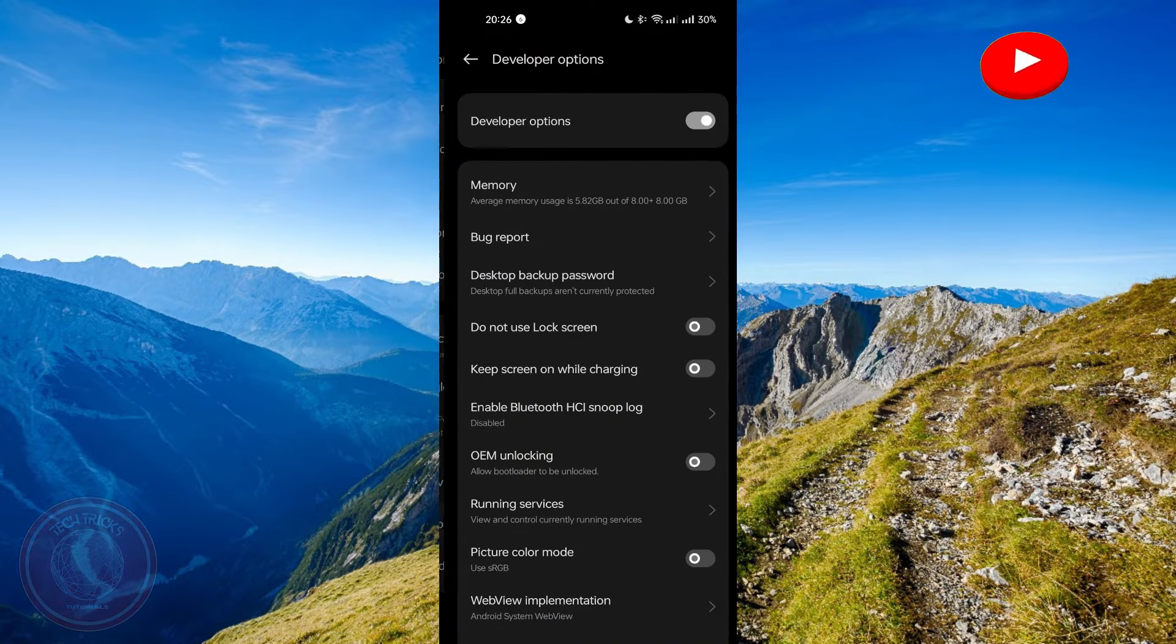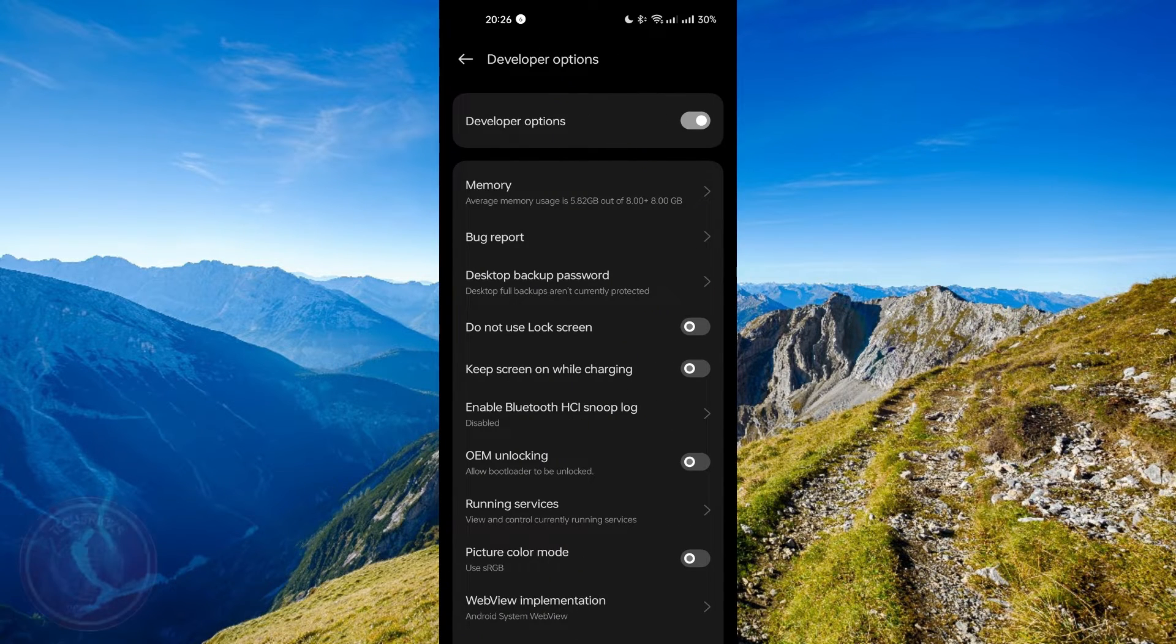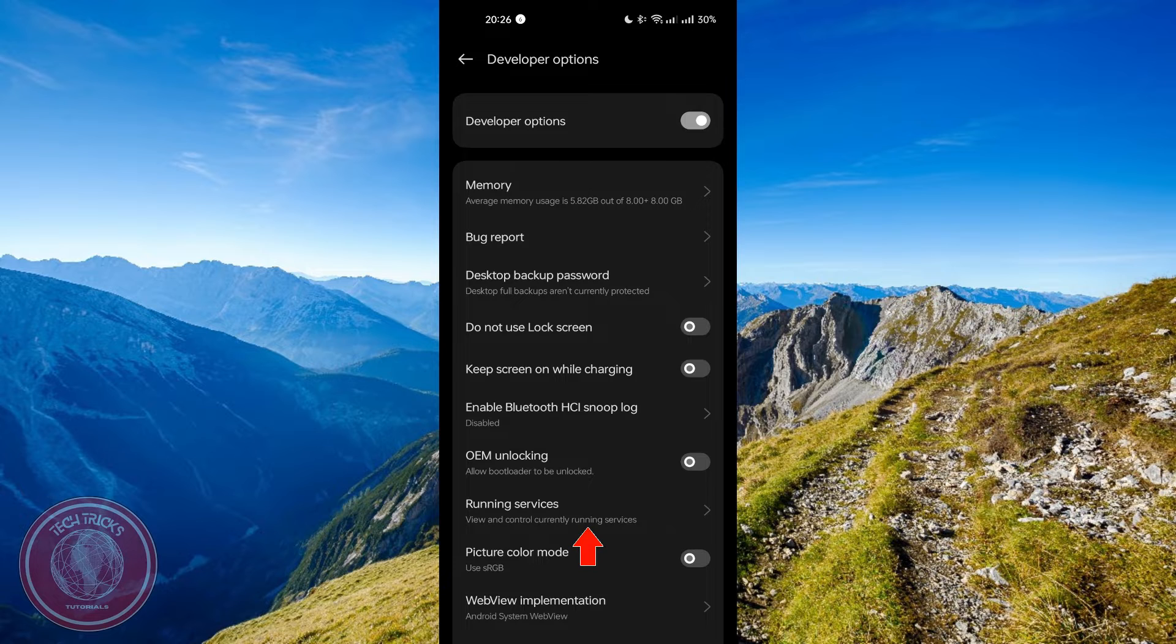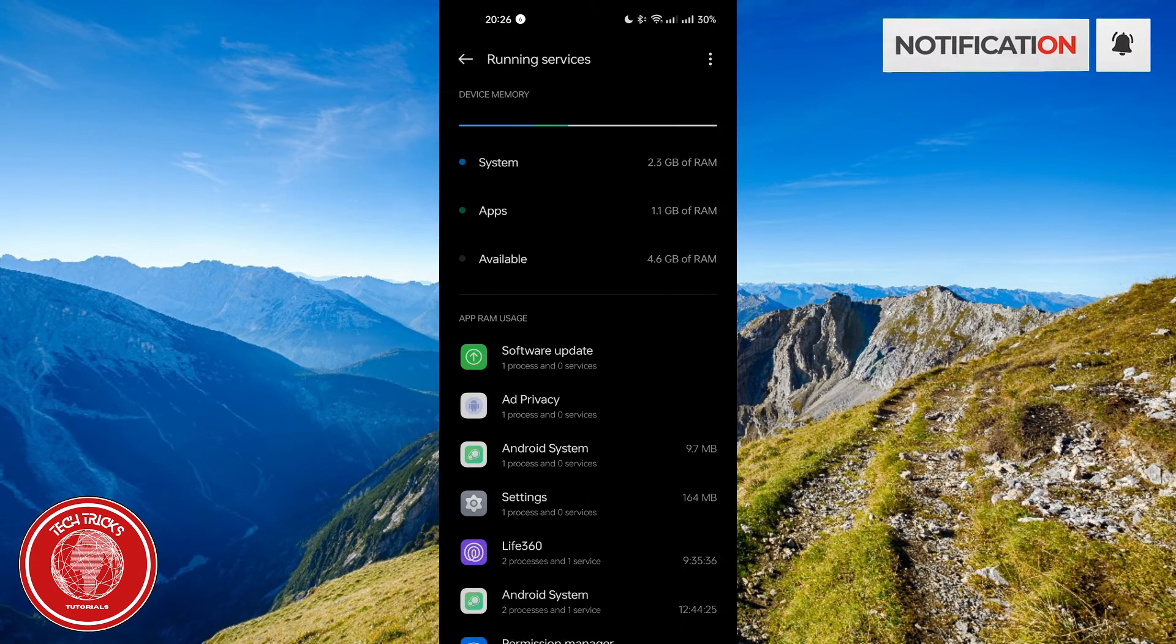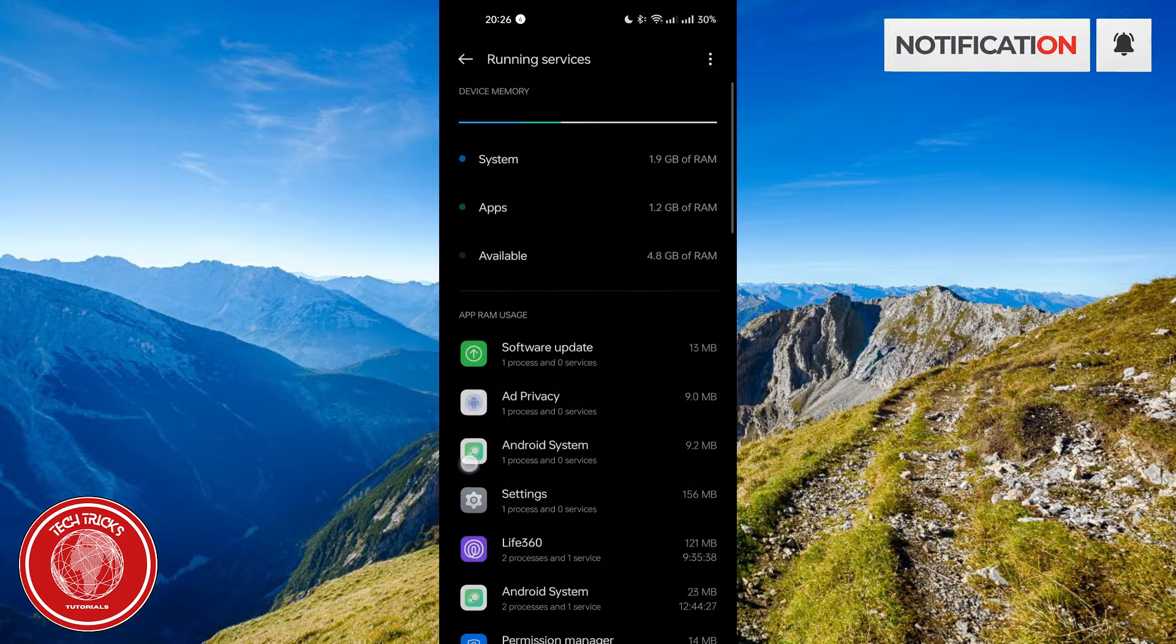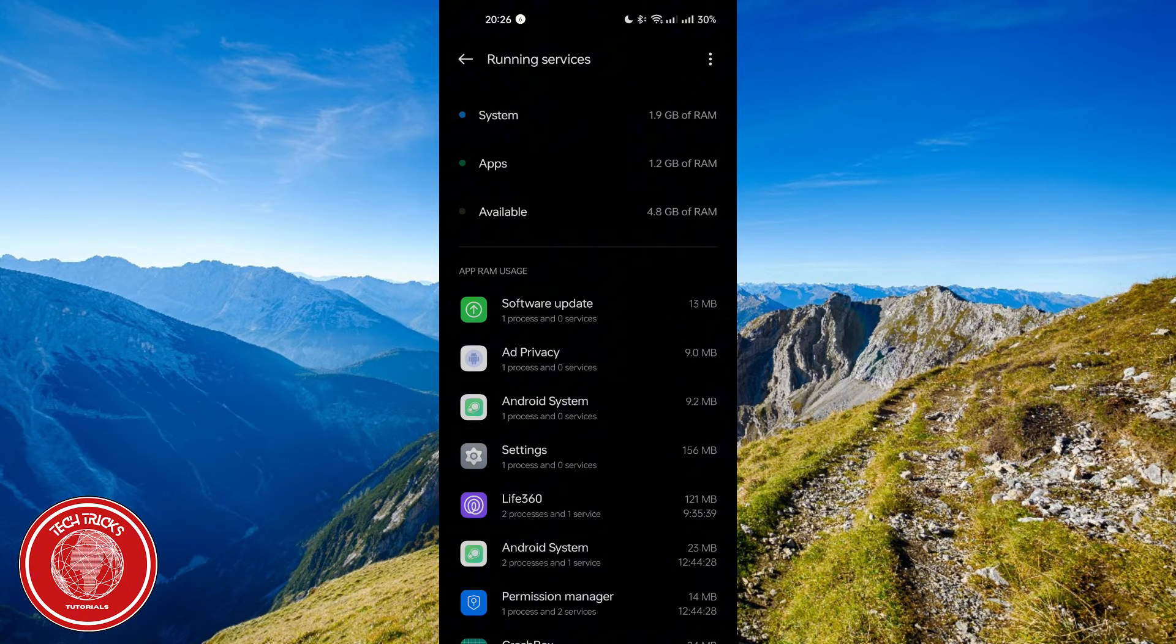Then look for running services which is right here. Just click it. And then you will see a list of apps that are running in your background.